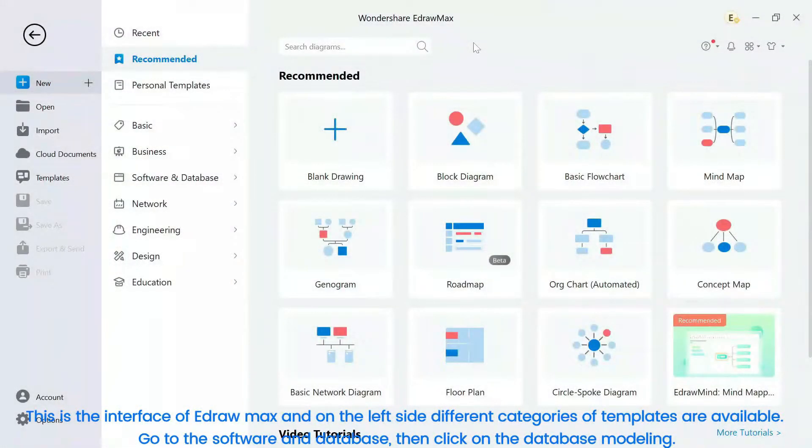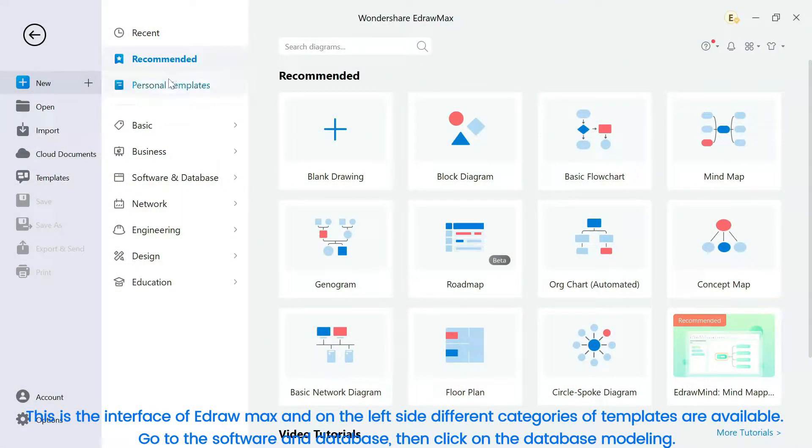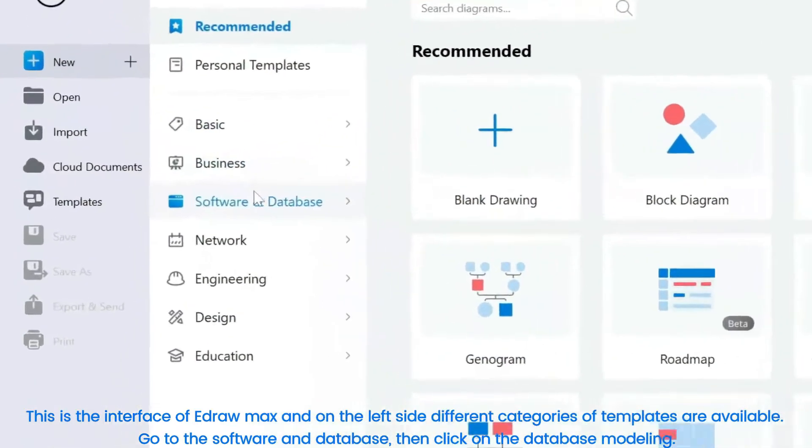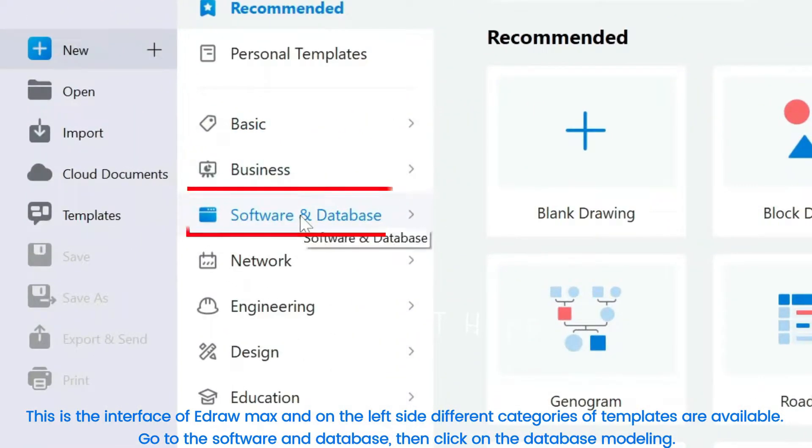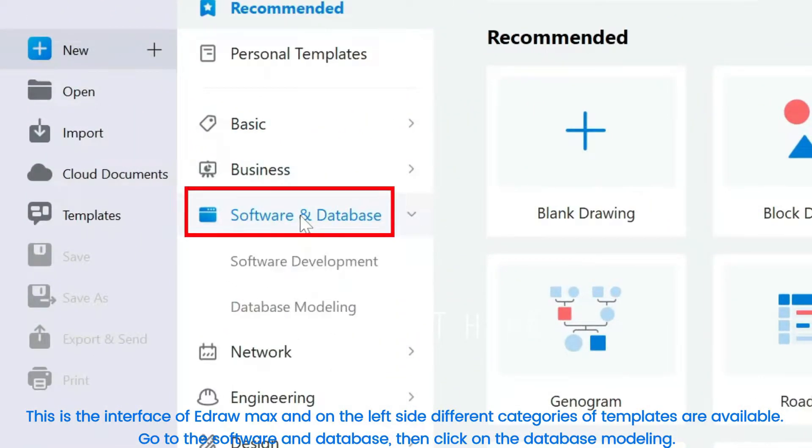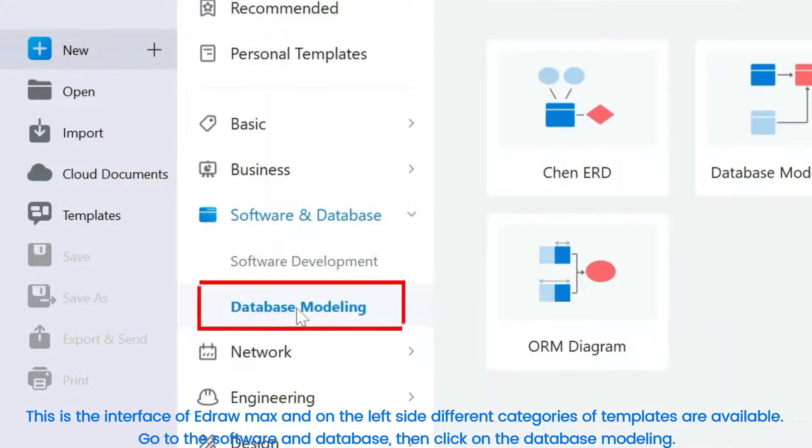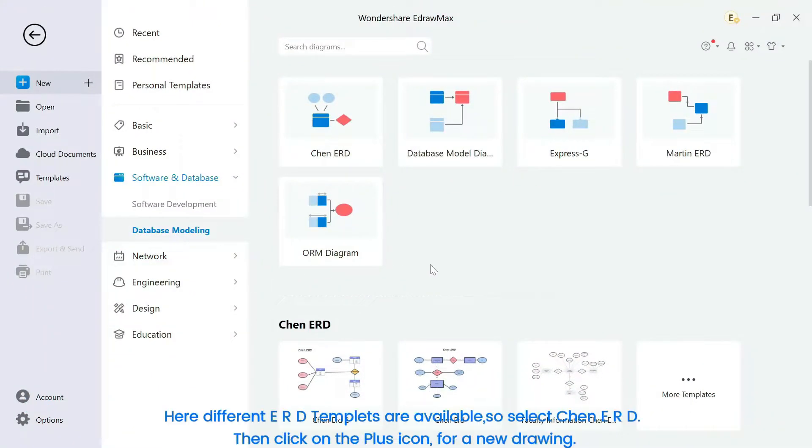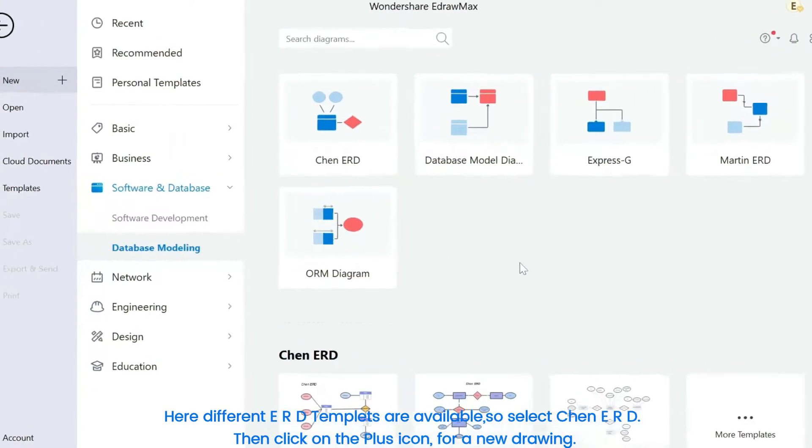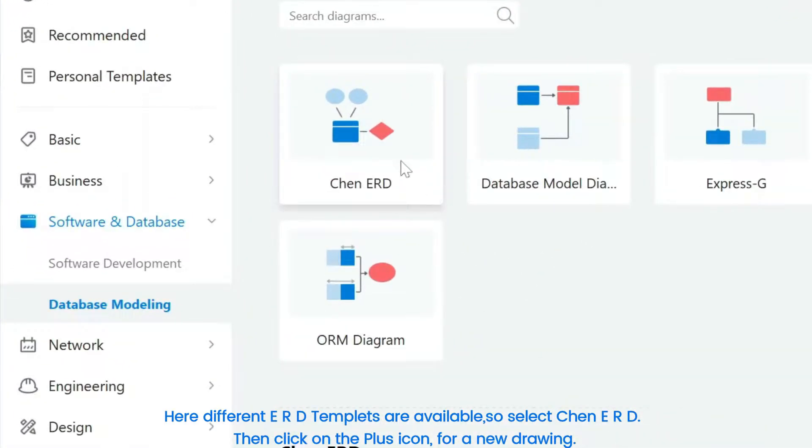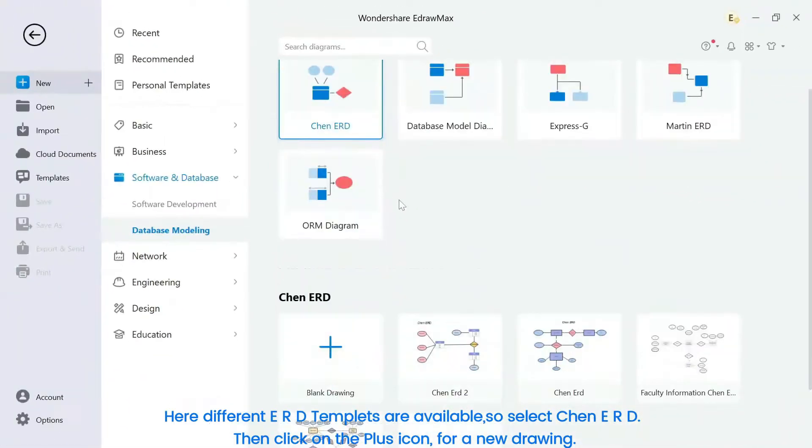This is the interface of eDrawMax, and on the left side, different categories of templates are available. Go to the Software and Database, then click on the Database Modeling. Here different ERD templates are available, so select Chen ERD then click on the plus icon for a new drawing.